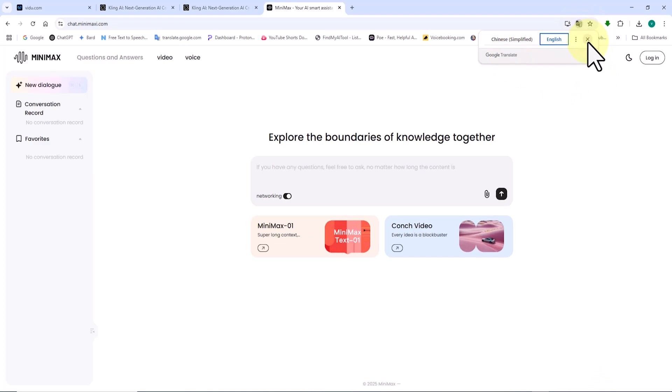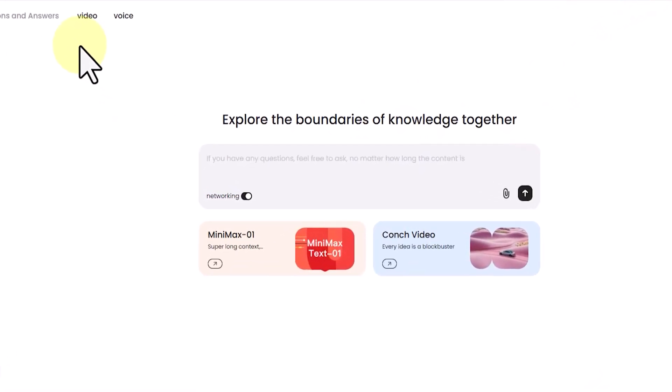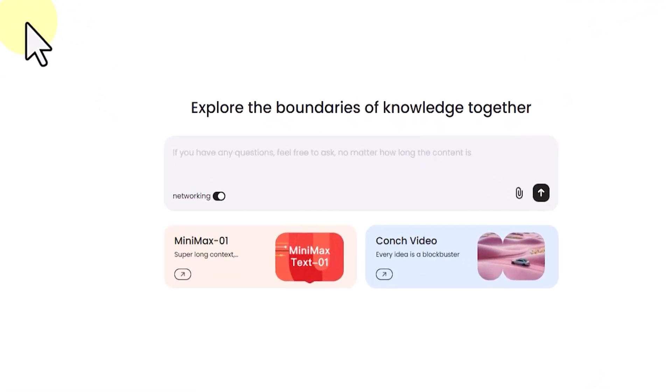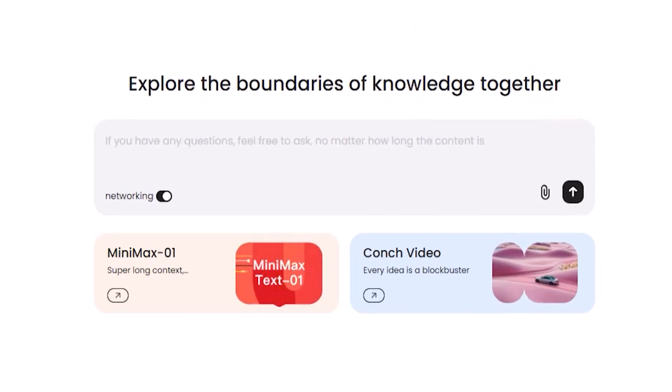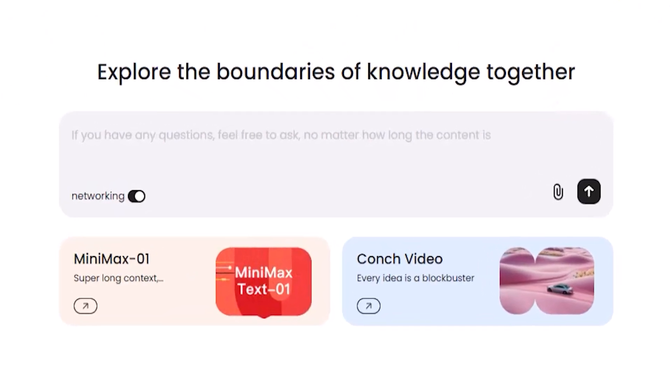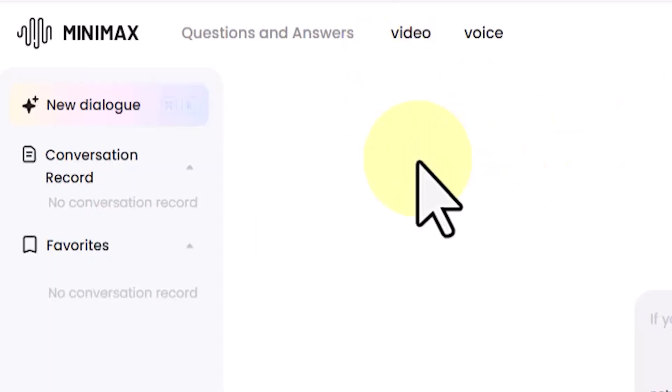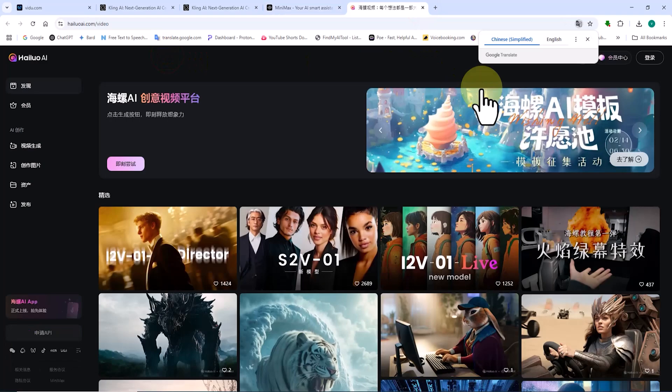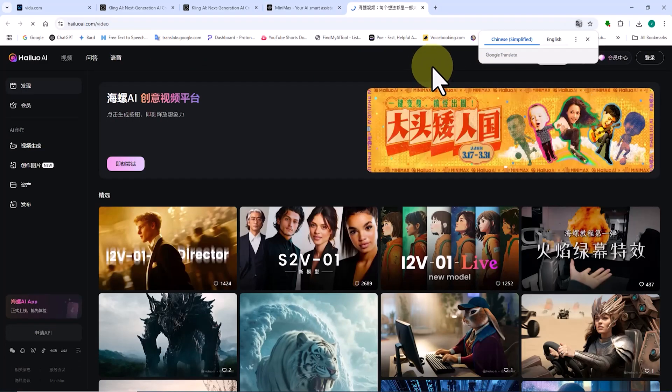Here, I select English as the target language. As you can see, the website interface has now changed to English, the language I selected in this case. Next, I click on the video link. Again, I set the website language to English using the translate option.